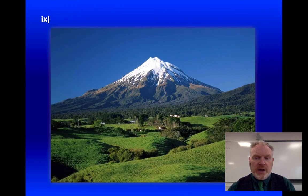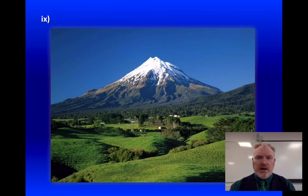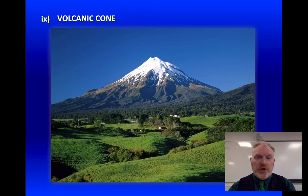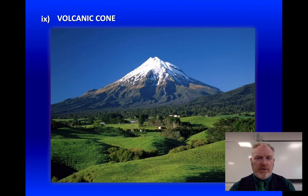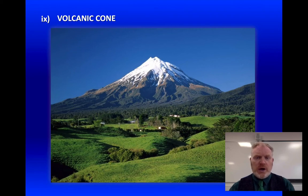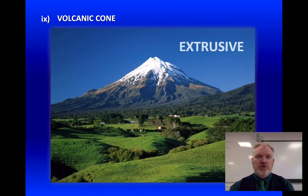And finally, number nine — a nice easy one to finish. A snow-capped volcanic cone. Where we do find volcanic cones like this, they tend to be relatively recent things — we don't find ancient volcanoes that are still cone-shaped. You can see what's happening on the side of this volcano: it's being eroded away. They're really not very robust things and don't last for tens of millions of years. This, of course, is extrusive igneous rock.